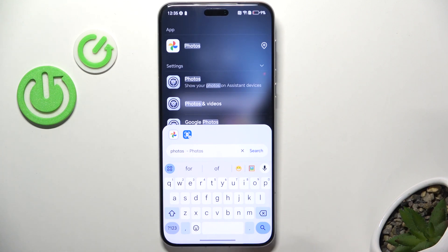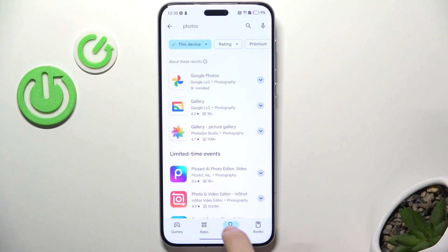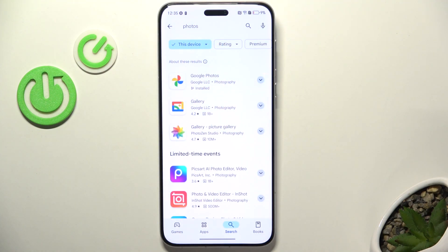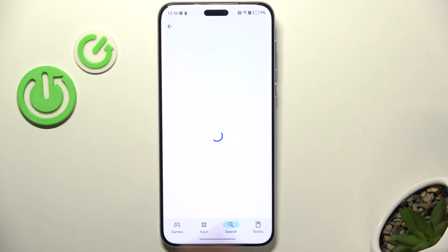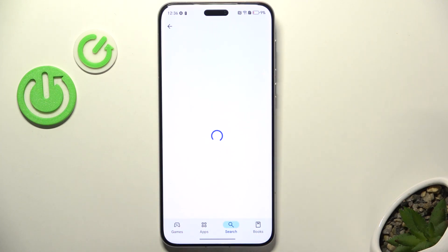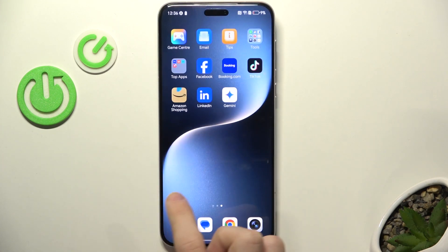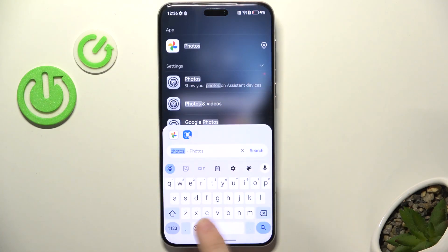But if this still doesn't work for you, then you may want to go to the Play Store. In the search tab, search for photos and you'll have these two options: Google Photos and Google Gallery. You can install either of those by clicking on it and clicking install or enable depending on the situation. You should be able to either see it on your home screen or find it this way.